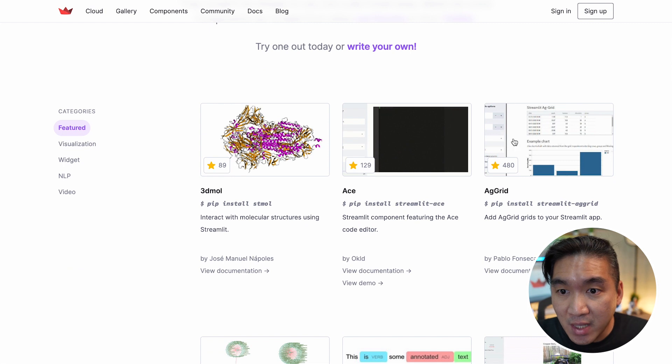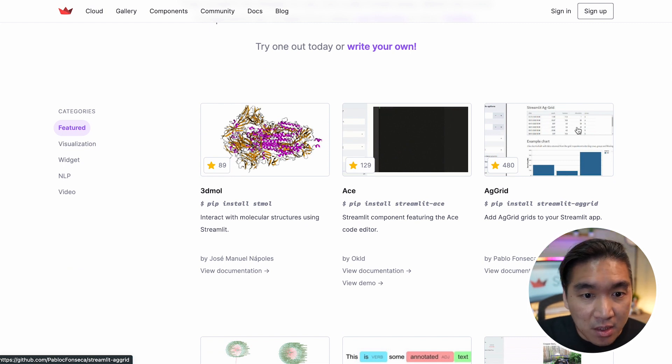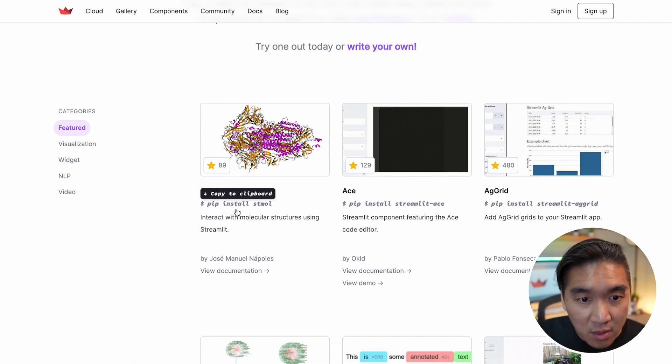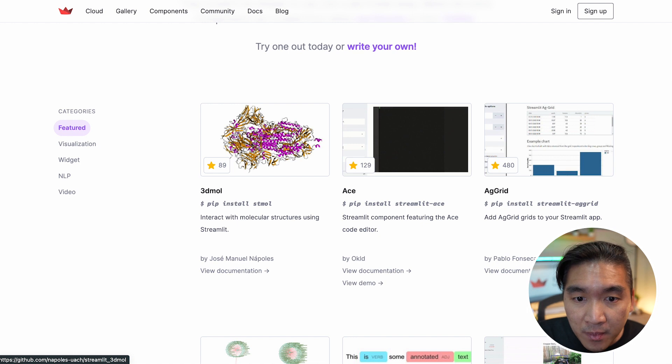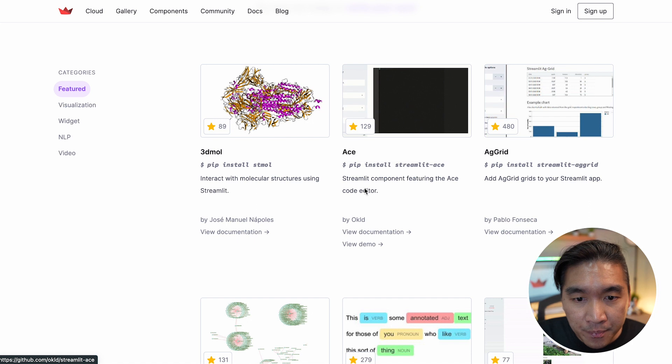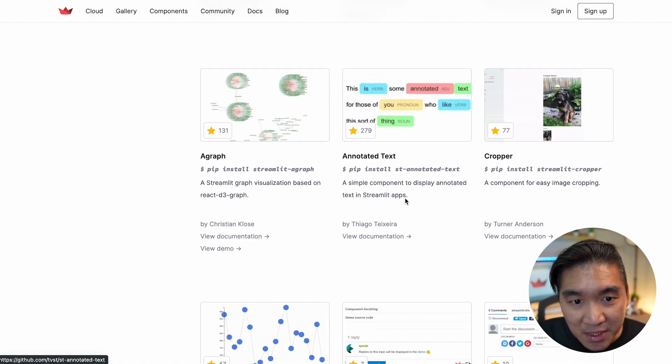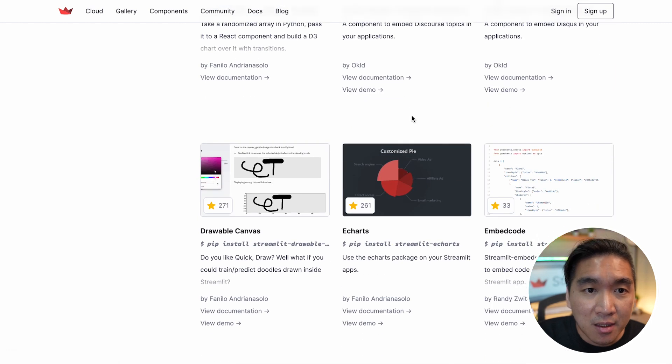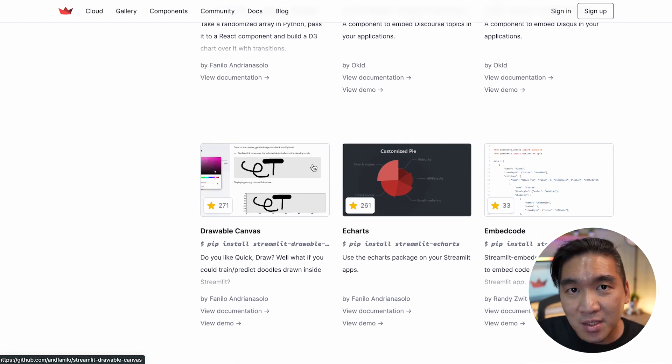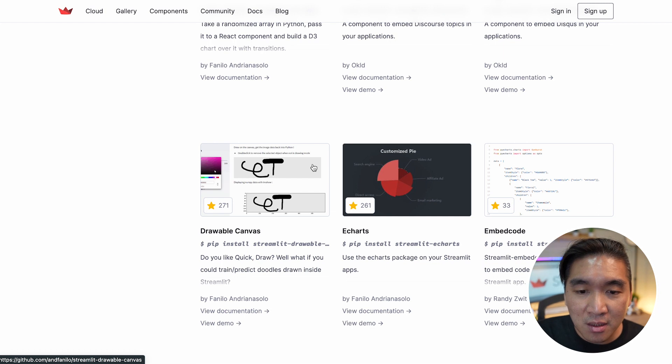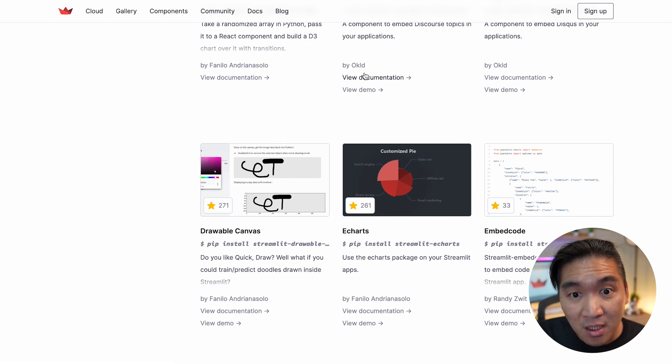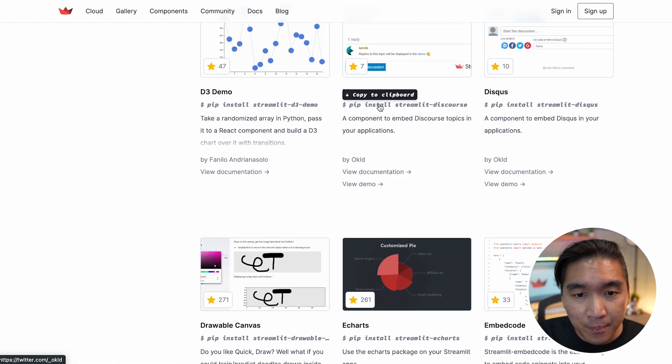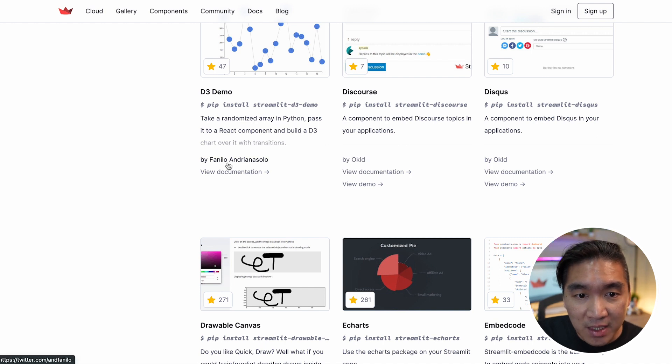For example, you could use AG Grid to add interactive data frames to your app. You could use ST Mo to add an interactive molecule visualization functionality. You could have a text editor using ACE. You could annotate text here as well. And there's several Streamlit components that you could potentially add to your own application. And so do check it out. You could check out the demo. You could view the documentation for each of the component. And there's also a list to the creator of the component.